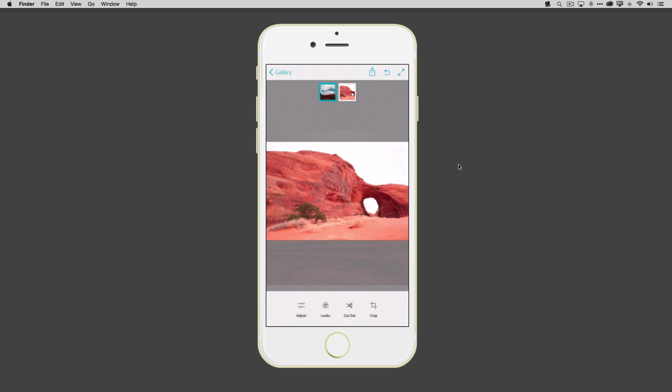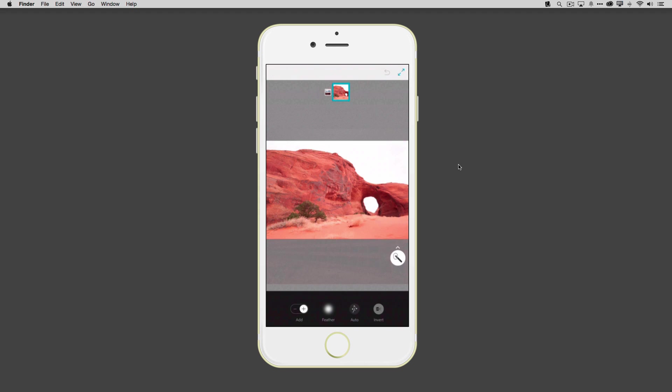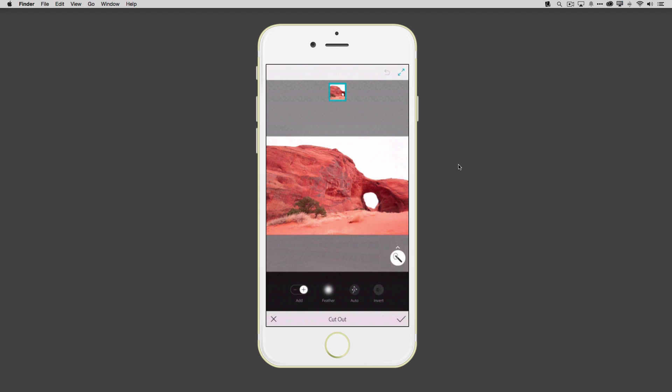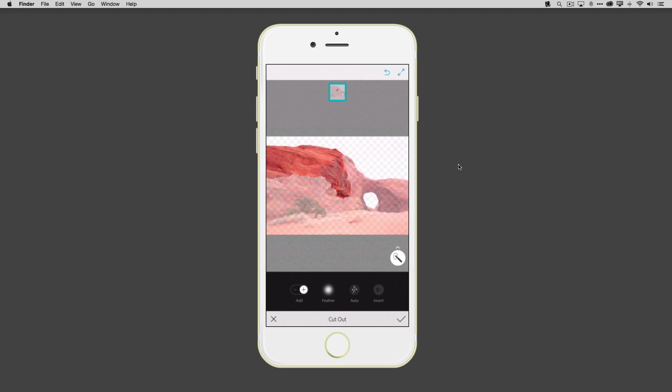And I know what you're thinking. We can't see the sky because we need to cut it out. So just simply tapping the right layer and tapping cut out. I can go ahead and start to cut out this image. And Photoshop Mix, it's like magic.